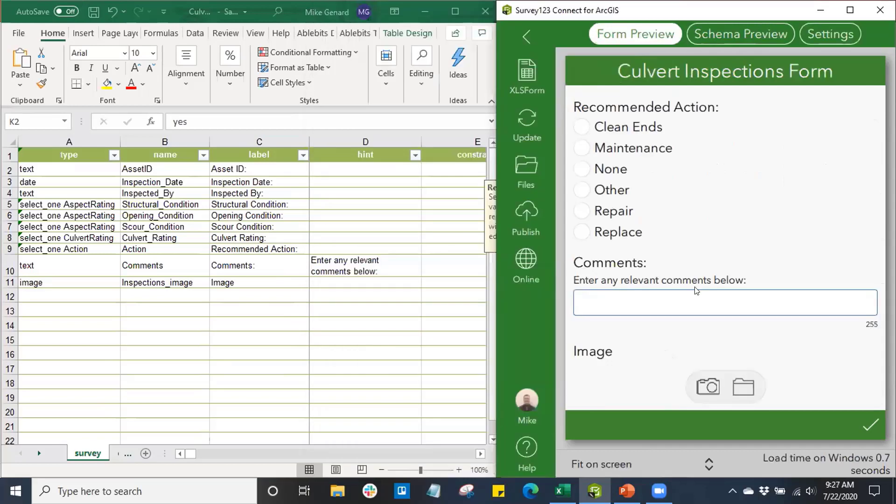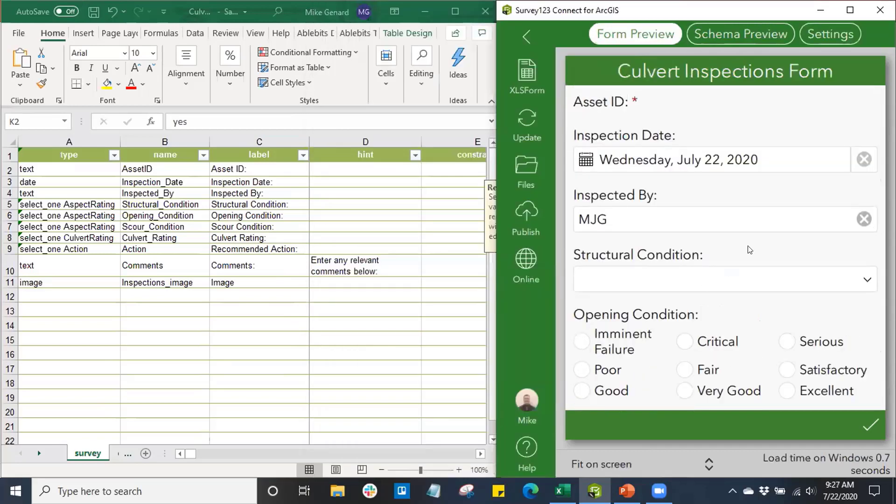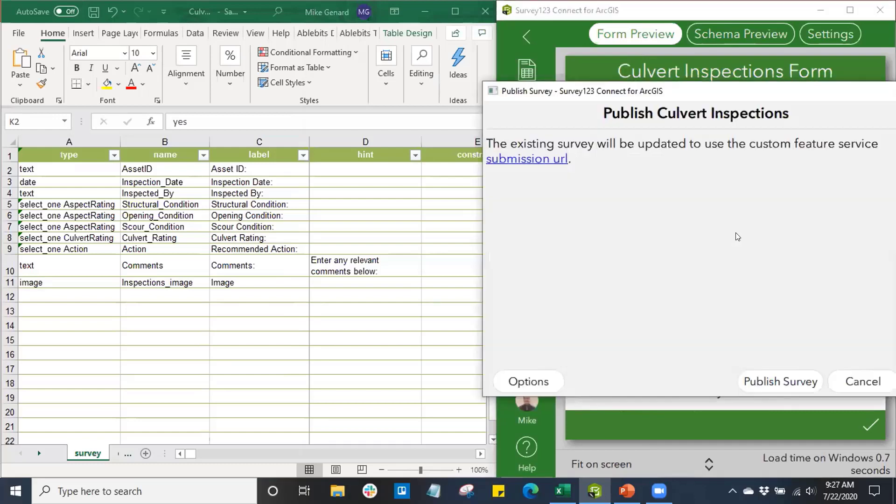Once we're satisfied with our survey and it's all good to go, we'll click on publish. From here, it's going to scan your survey, make sure everything is in good order, and there's no warnings or anything. If there is something that catches where the survey form isn't quite right, it's going to help you and give you some error messages and show you what's wrong.